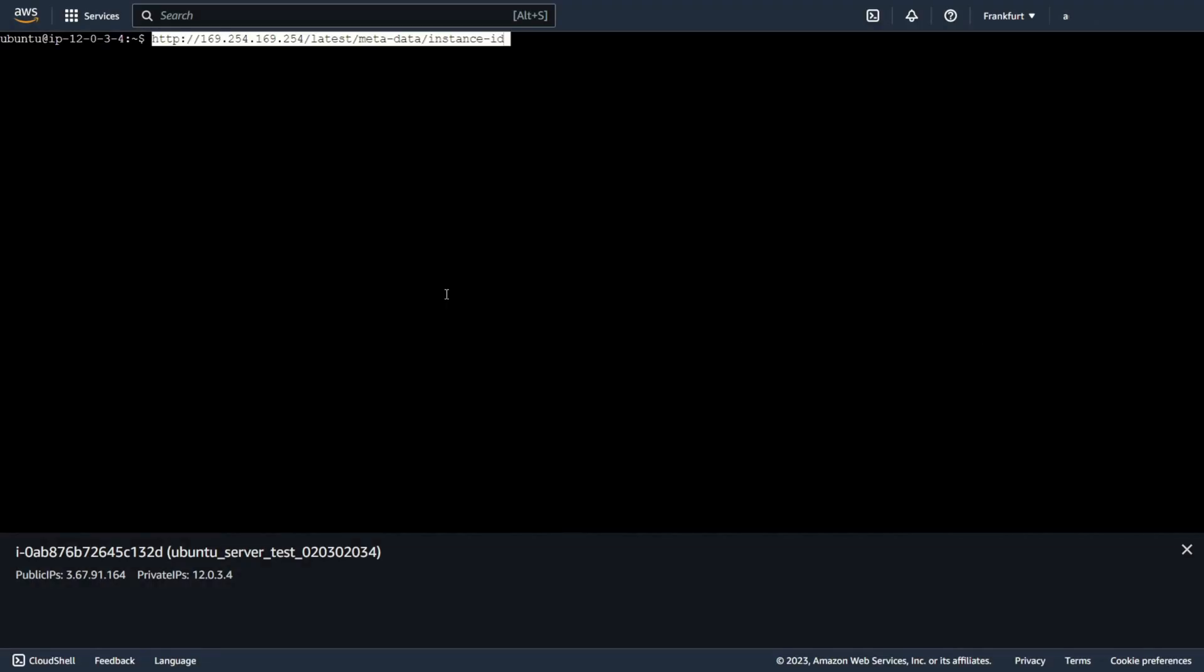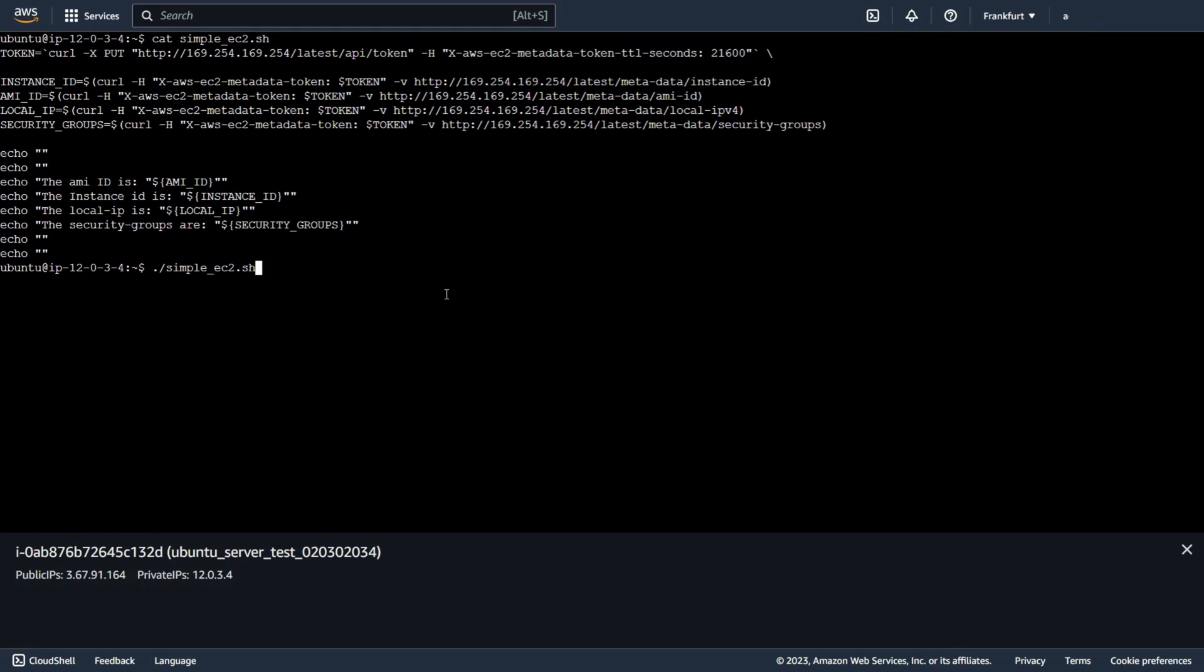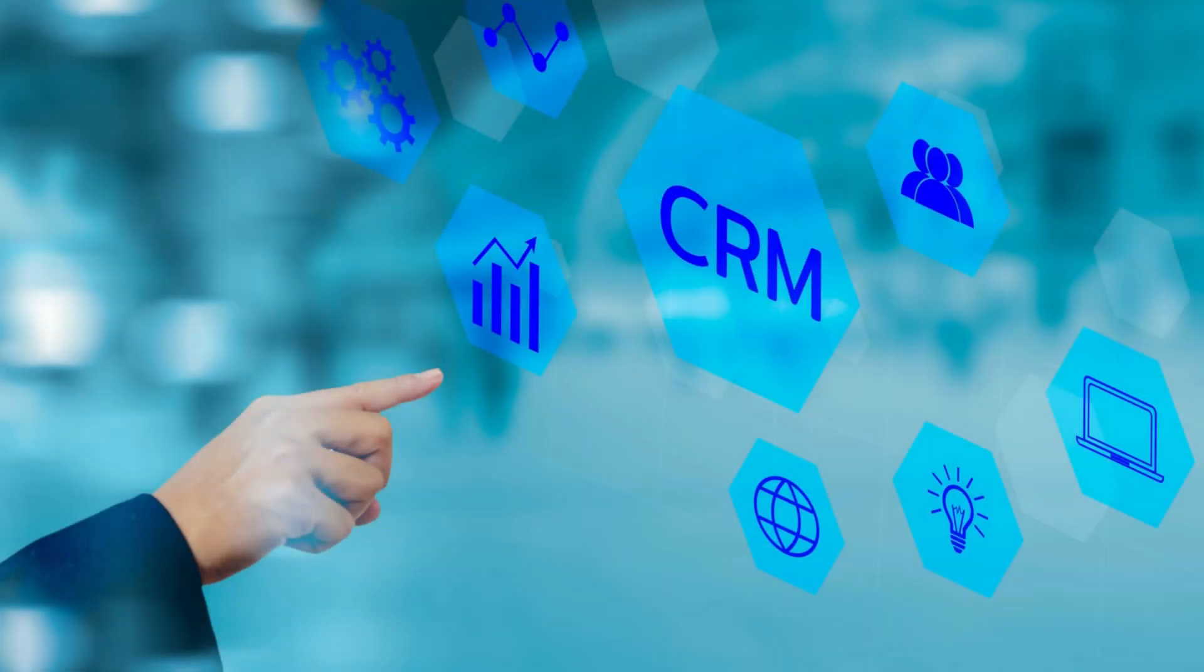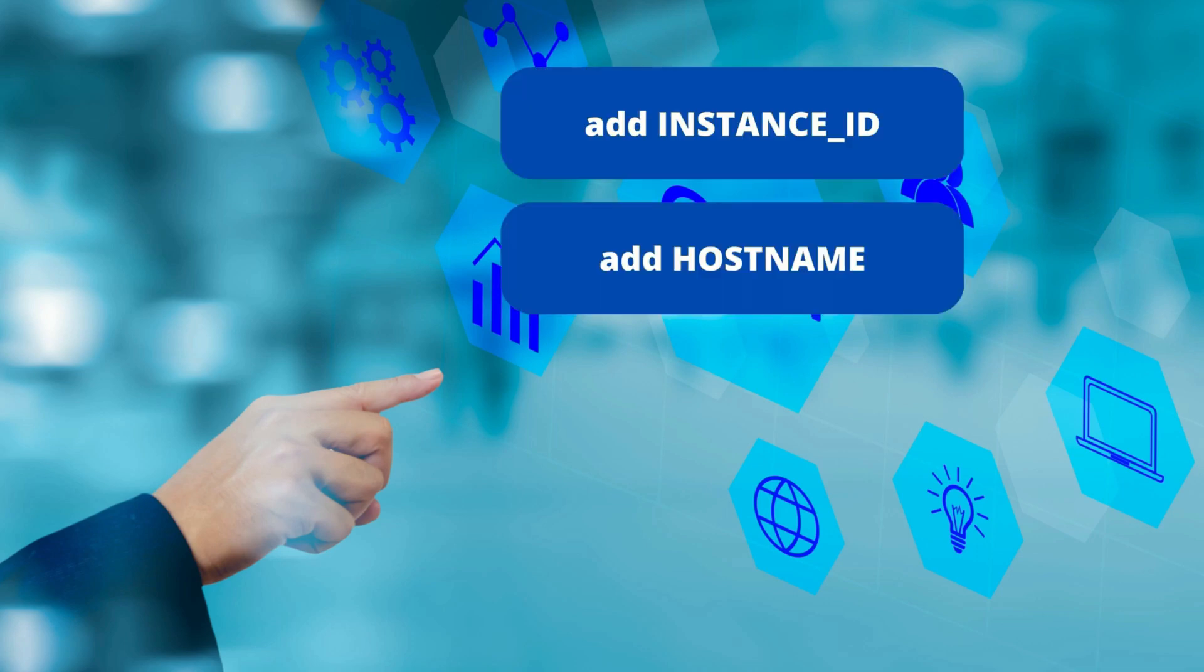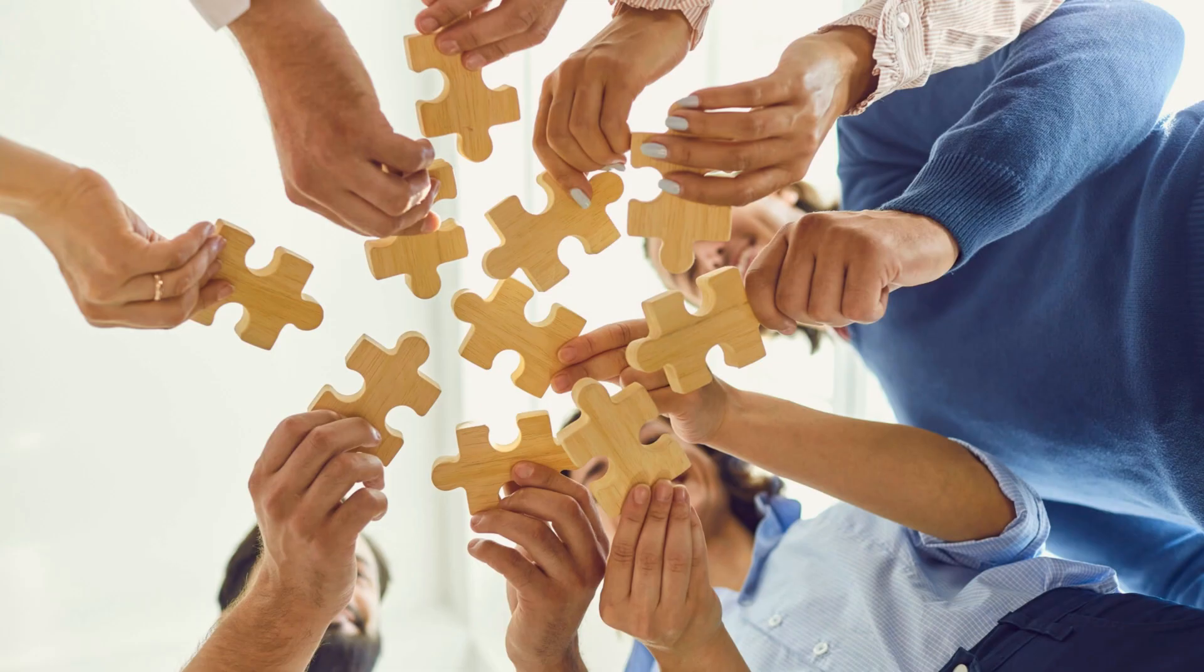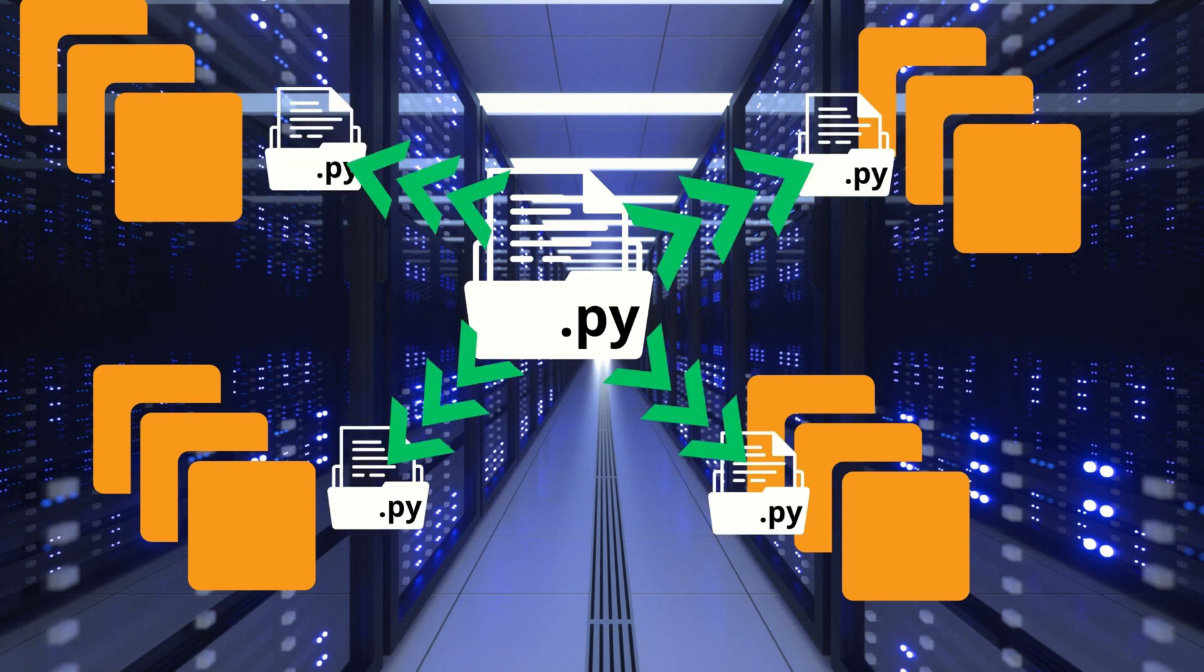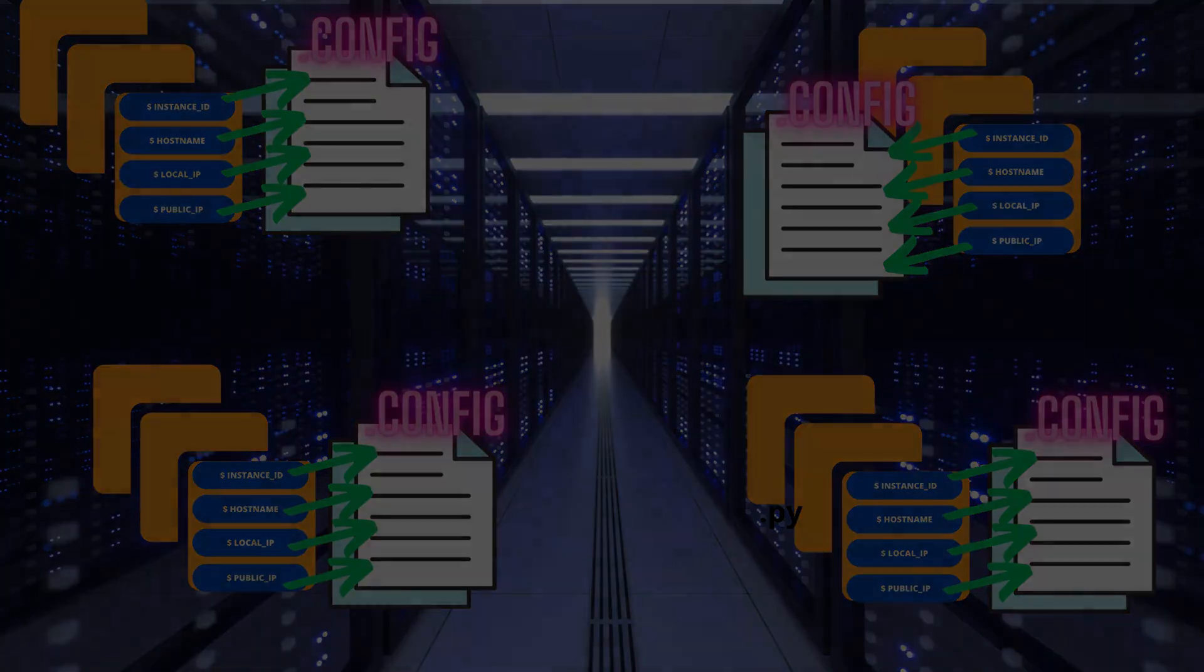But what can you do with this? You can use this information in script. For example. And you can just print this information. For example. Or you can install automatically some software. Read information about EC2 and add this information to the configuration. The best thing is that you can create one script for all instances. Information will be read on each machine and added to the configuration and that's beautiful.